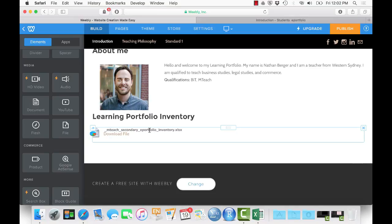Taking a screenshot is different on PCs, Macs, iPads, etc., so it's not something I can demonstrate that will apply to everybody. However, I've already shown you how to put a picture onto a page, so I know you can do this.